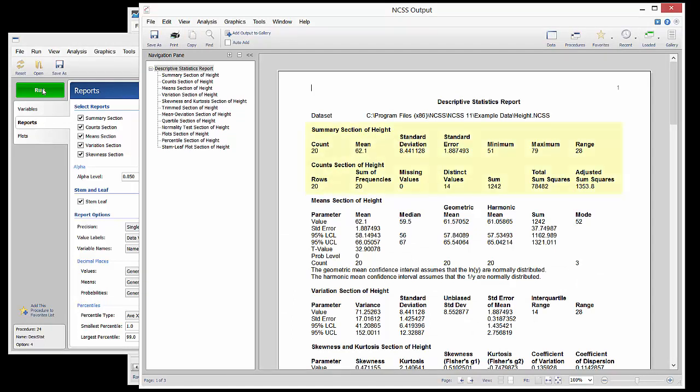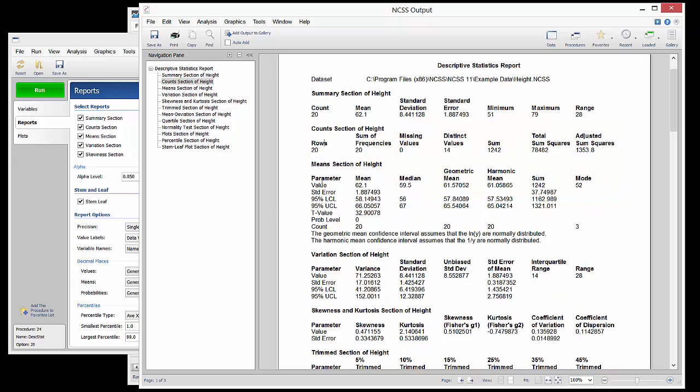The first two sections give a variety of basic summaries of the height data. The Means section shows various means, the median, and the mode, as well as the corresponding confidence intervals.